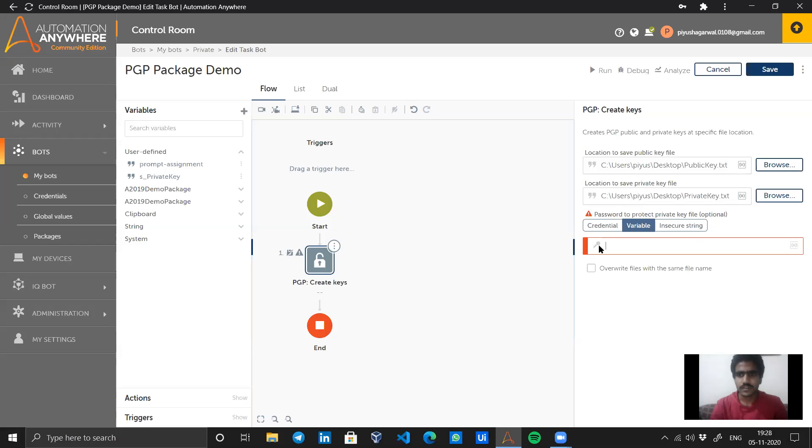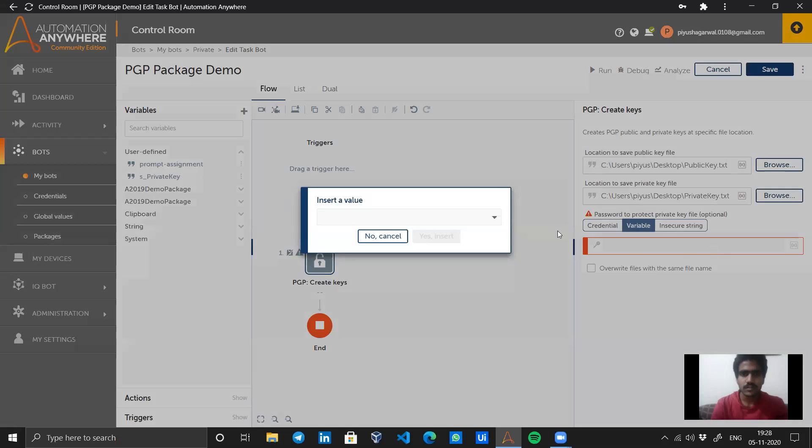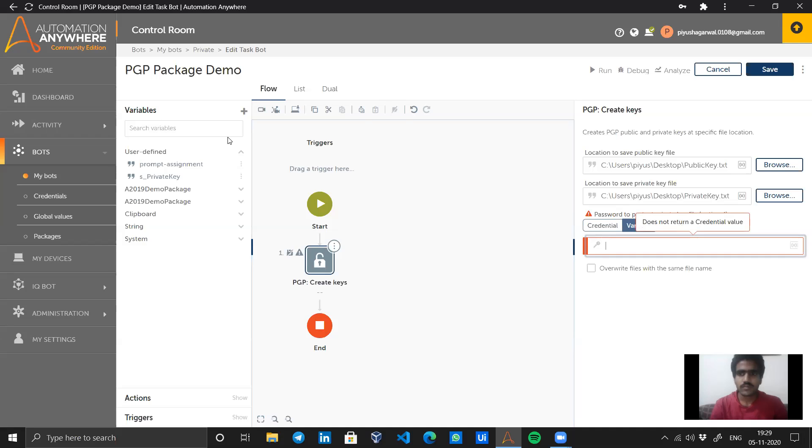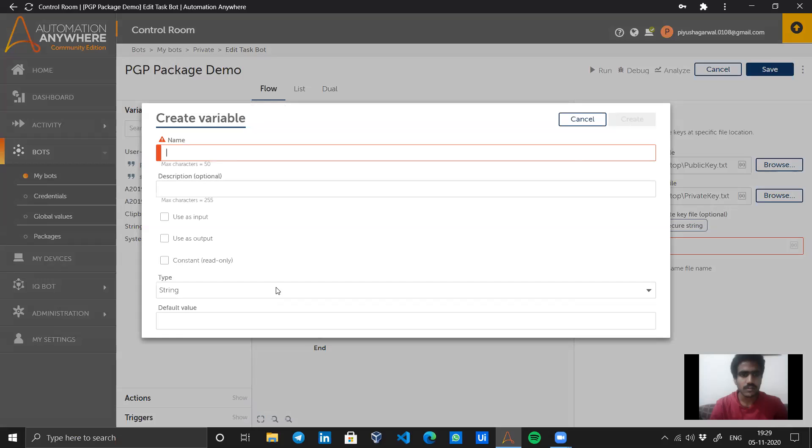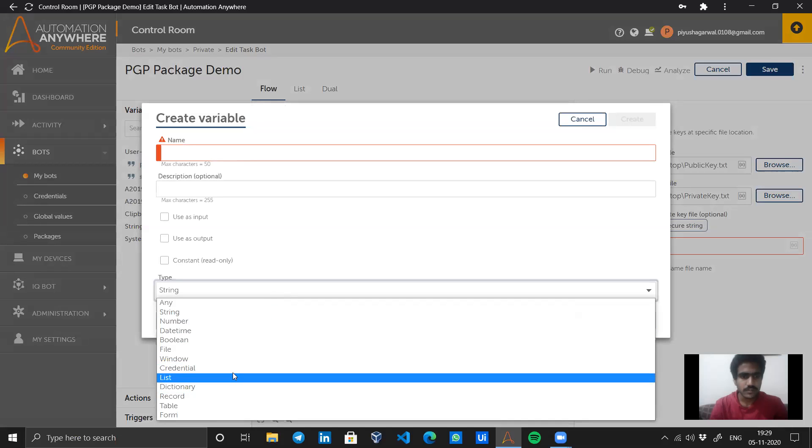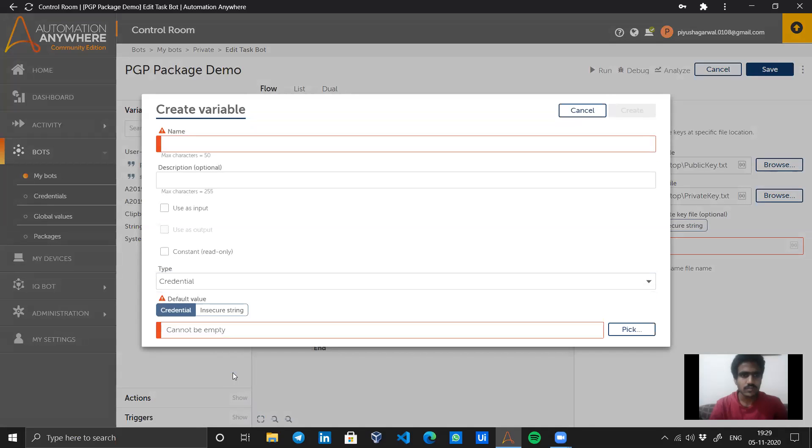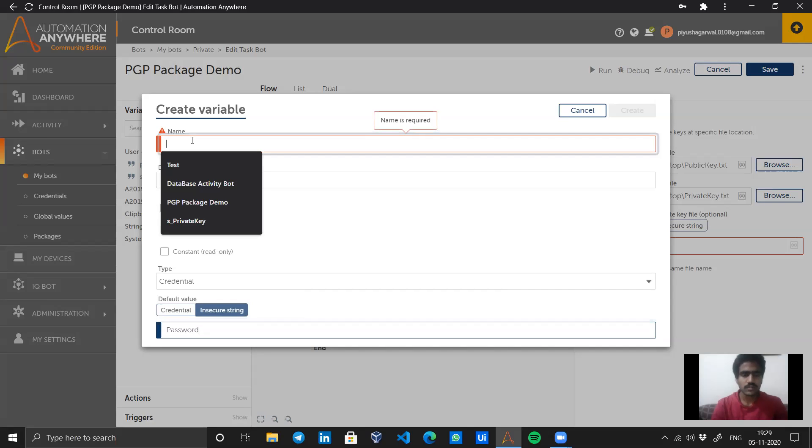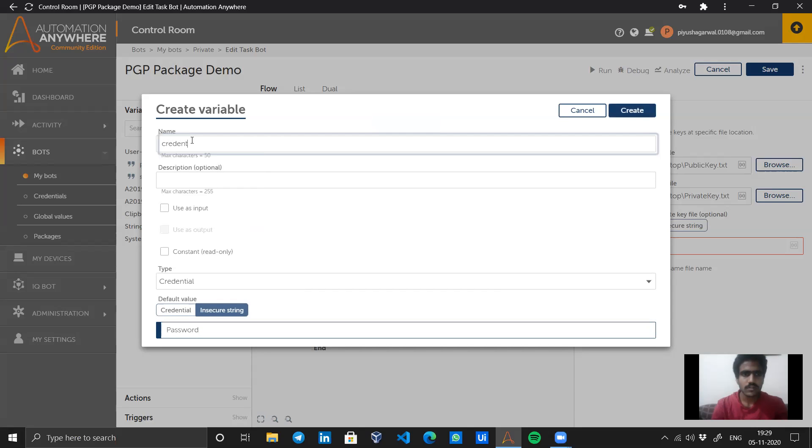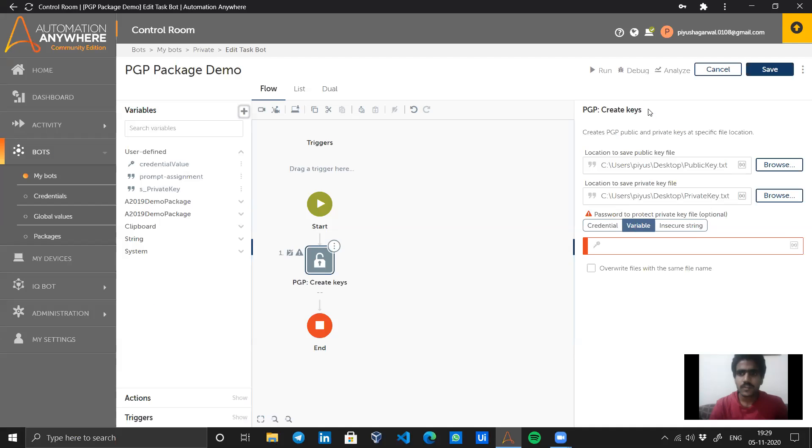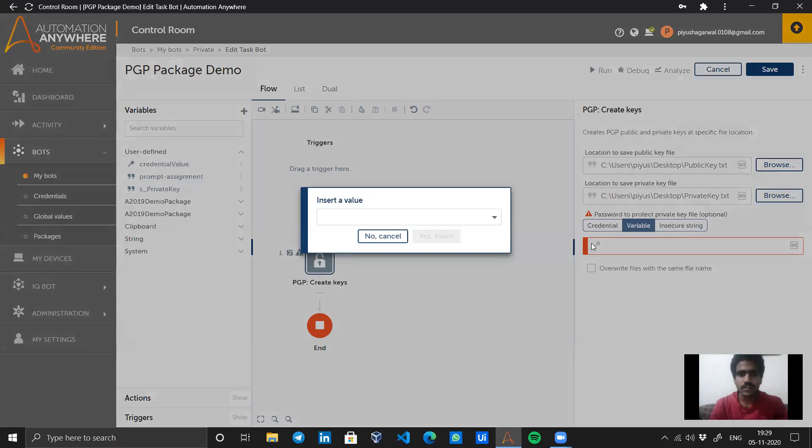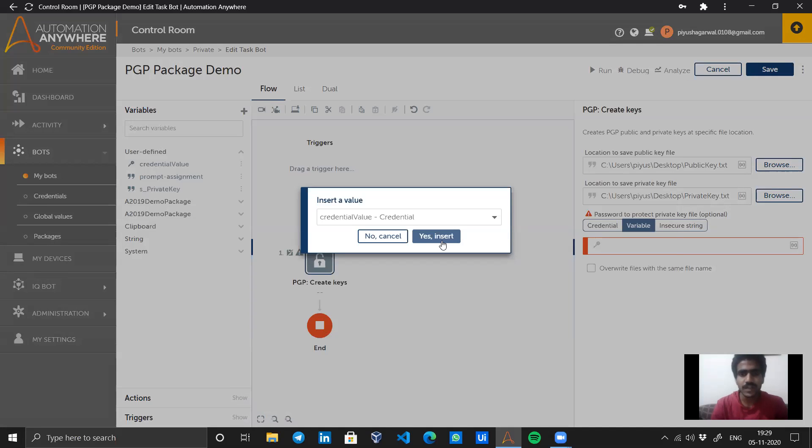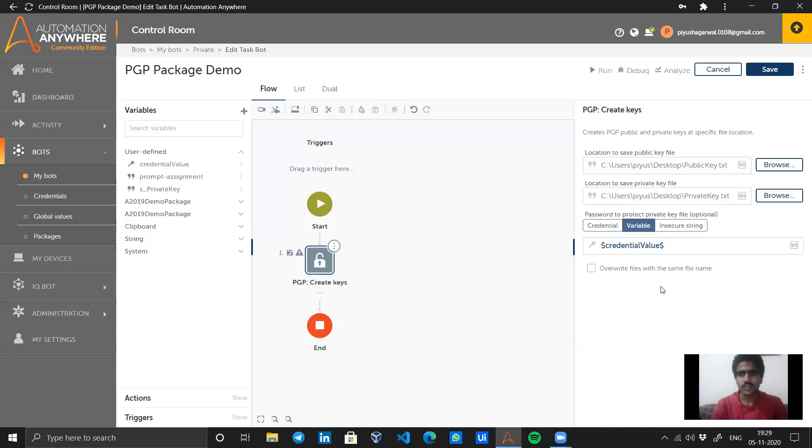Okay, it does not return a credential value. I cannot insert a value here. It requires some kind of credential variable. Let's try creating a credential secure string password variable. Now it's accessible. F2 will give you access to the variable panel only if you create a variable of the specific type which is required.